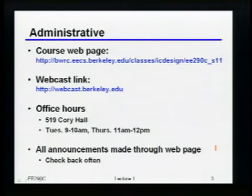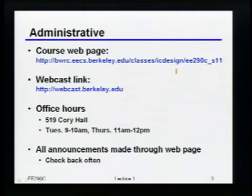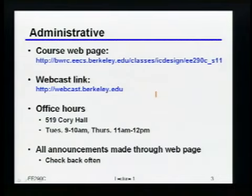The website is the main place for everything — all homeworks, announcements, and materials will be posted there. If you search for E290C Berkeley or go to my homepage via Google, you should find it easily. The webcast is at the standard webcast.berkeley.edu site.